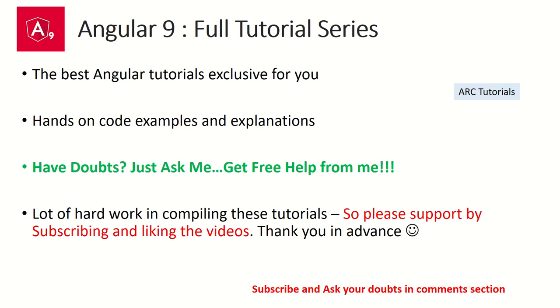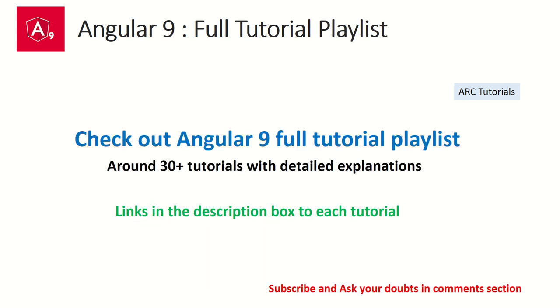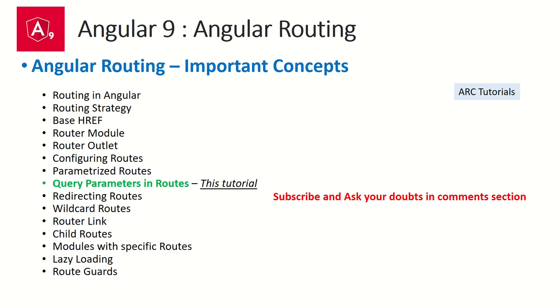I've created a full playlist for you which has now around 35 plus tutorials. If you are really looking forward to learn and master Angular, you must check that out. I'm sure that you would be able to master Angular after going through that tutorial playlist. The links are in the description box below.